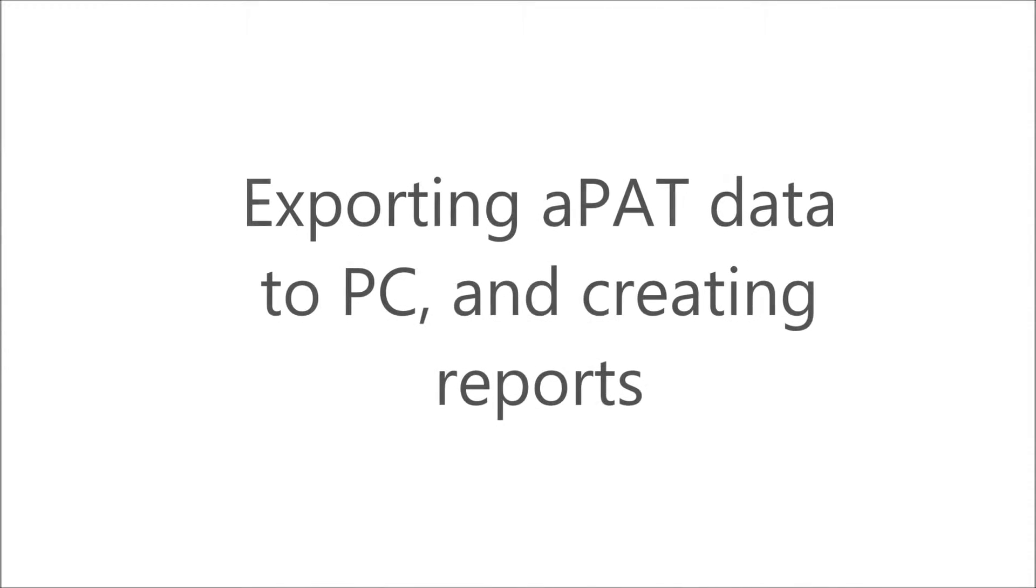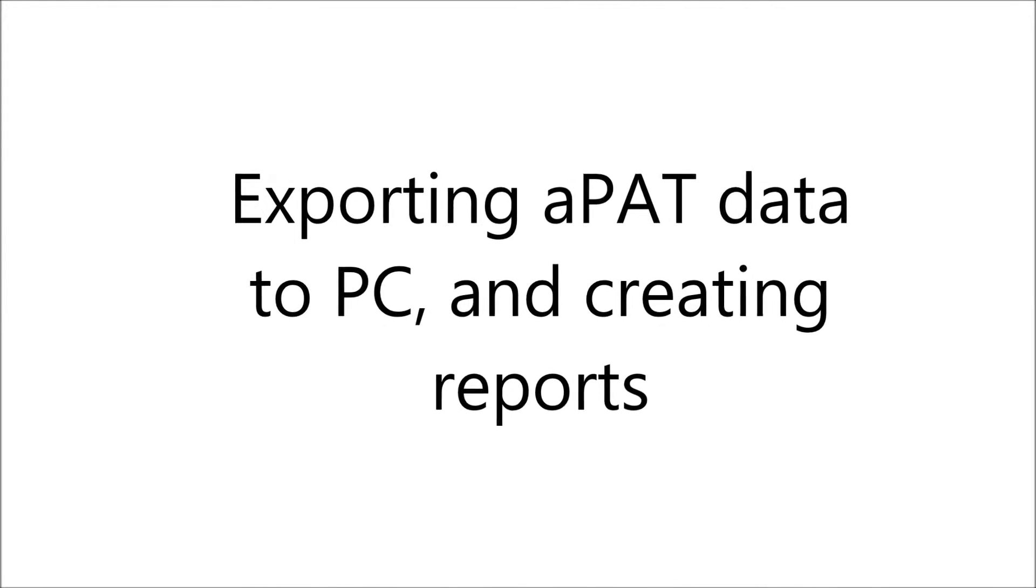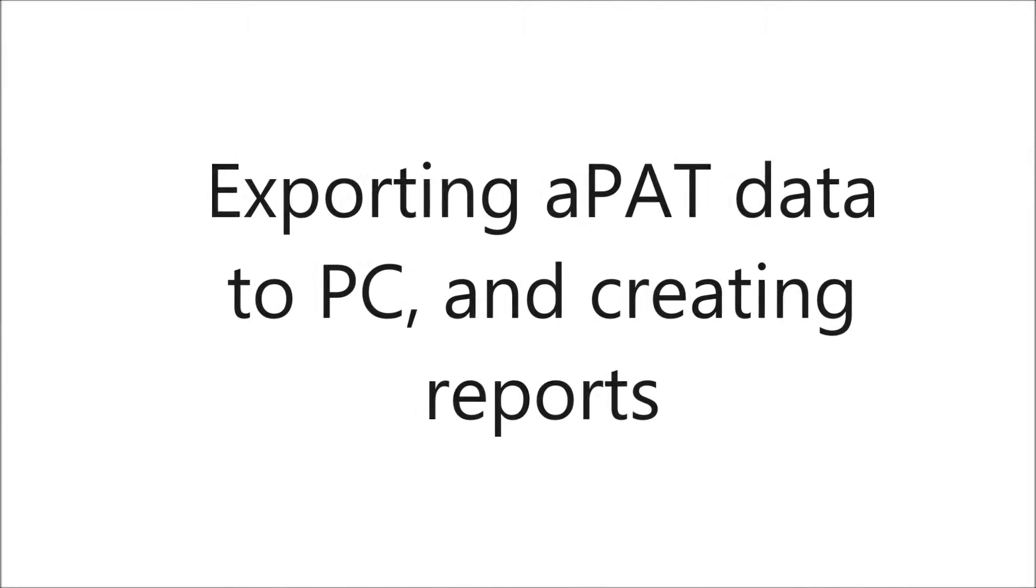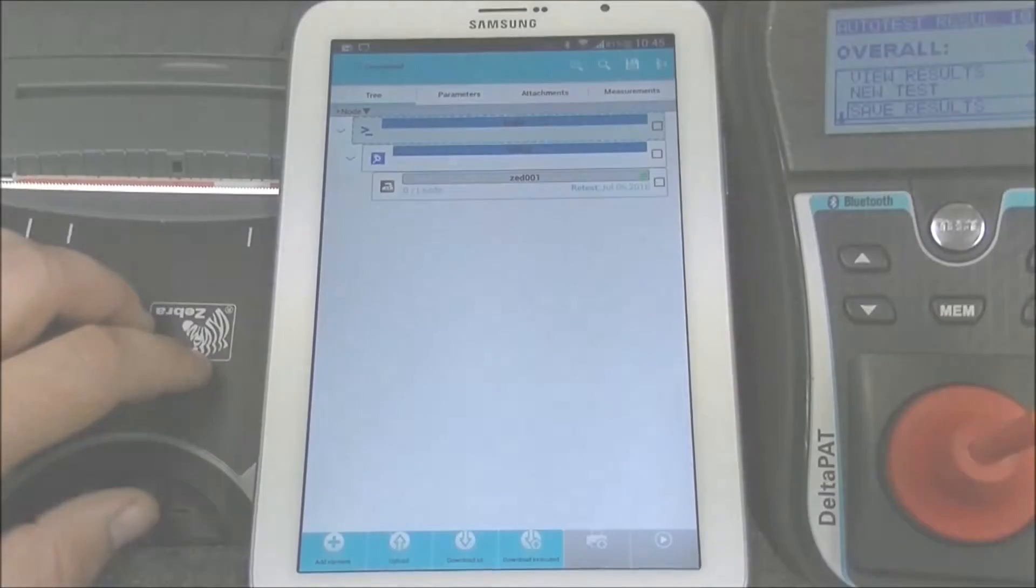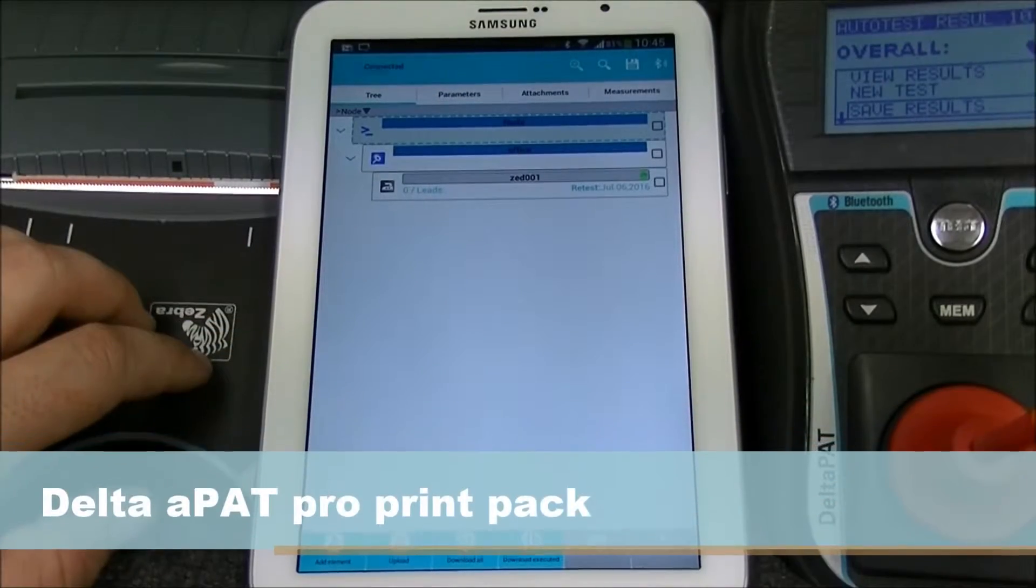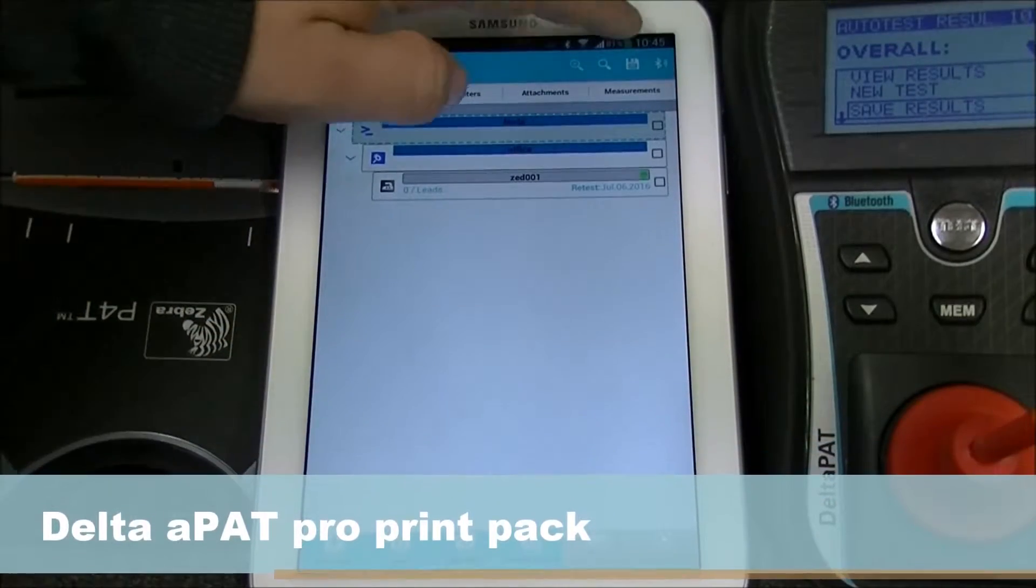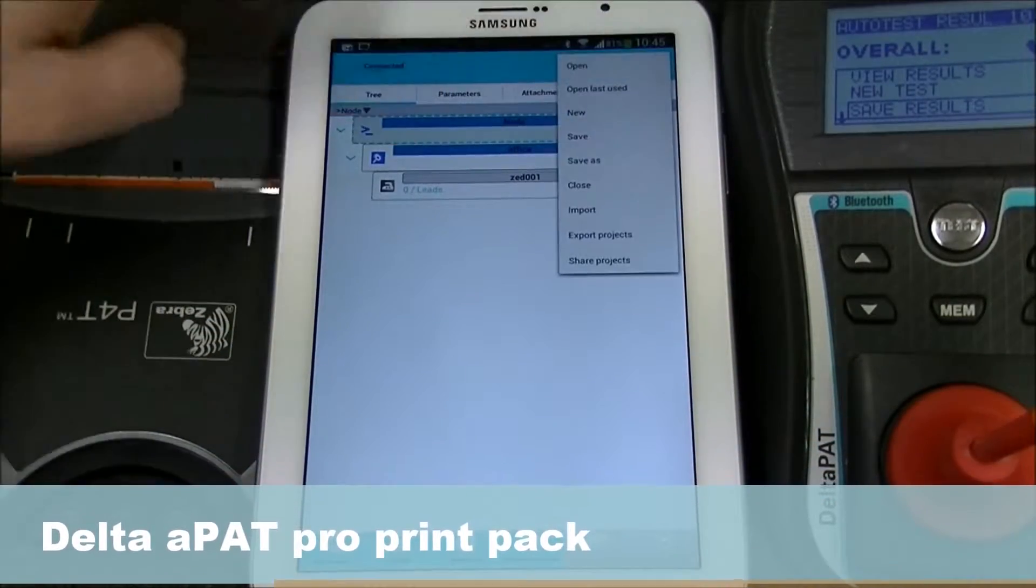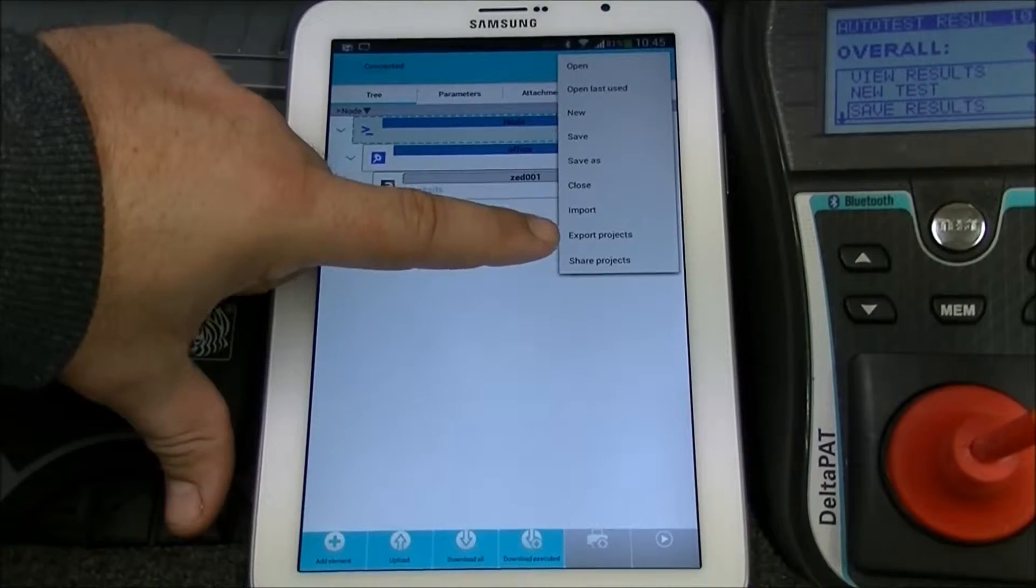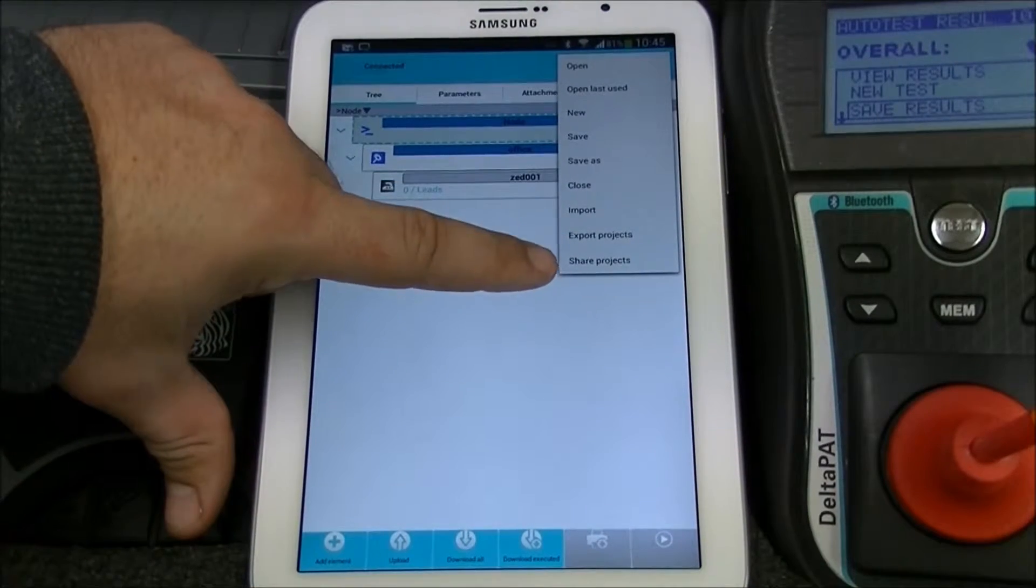Exporting APAT data to PC and creating reports. To export you have two options. You can either export project or share a project.